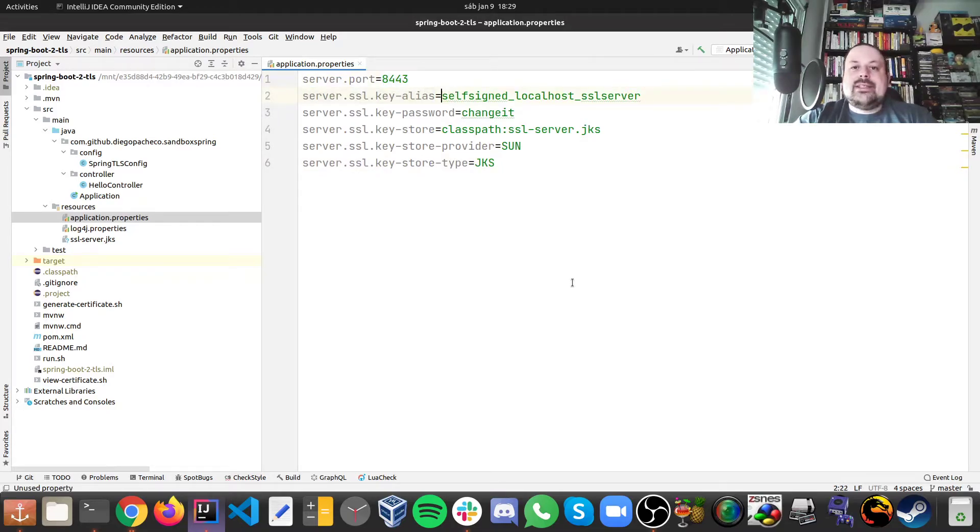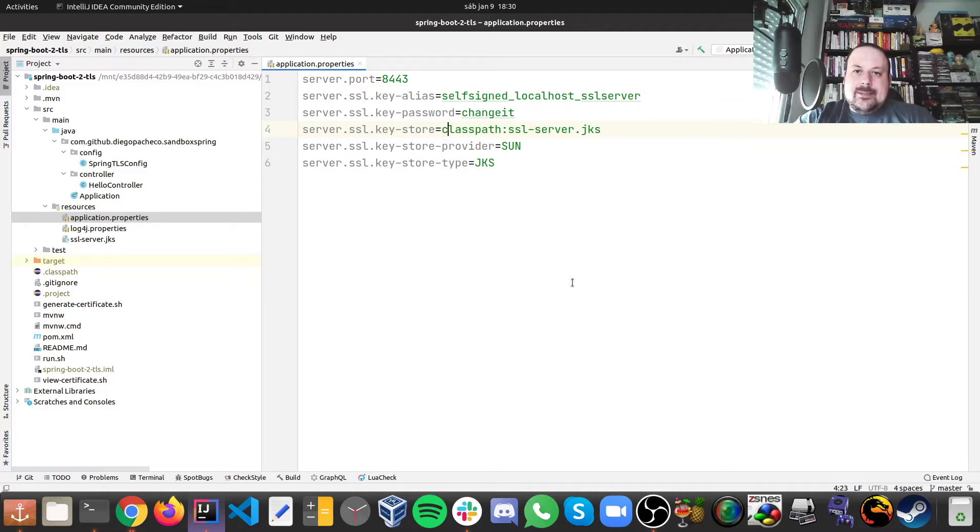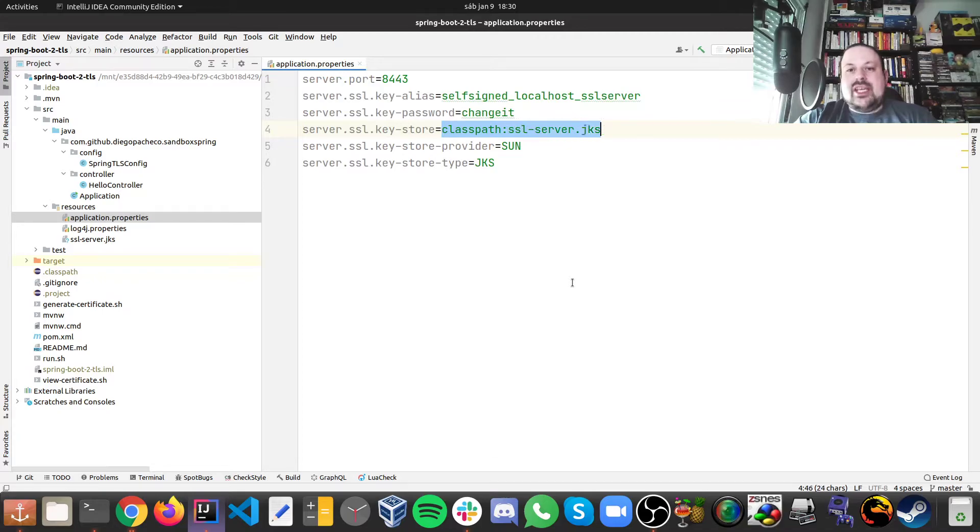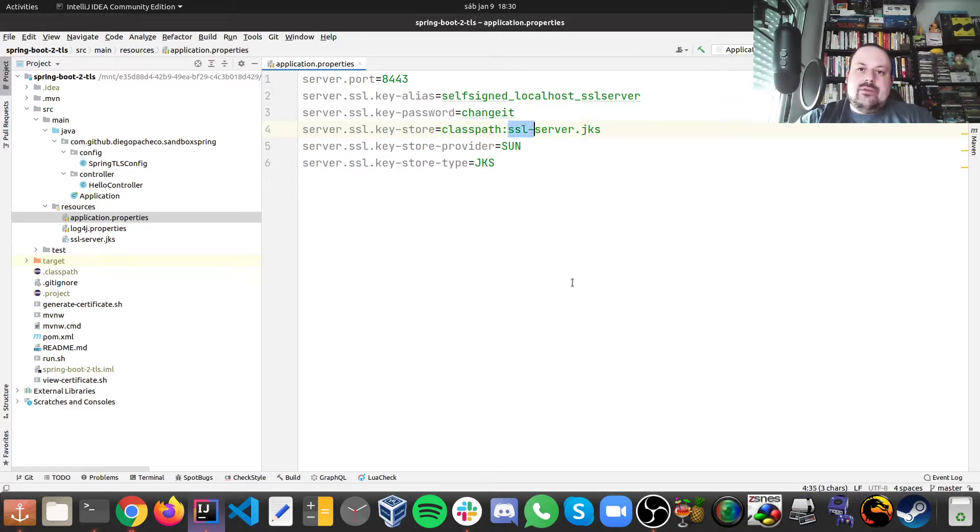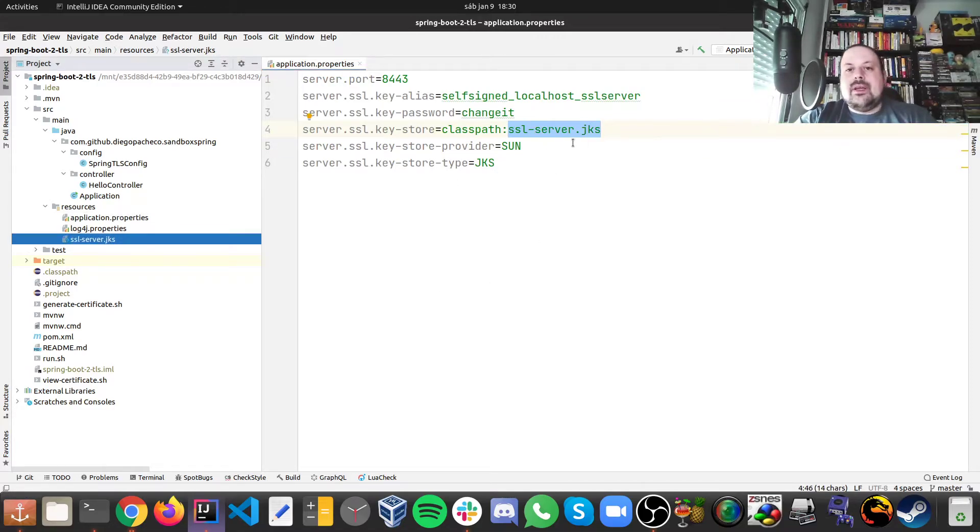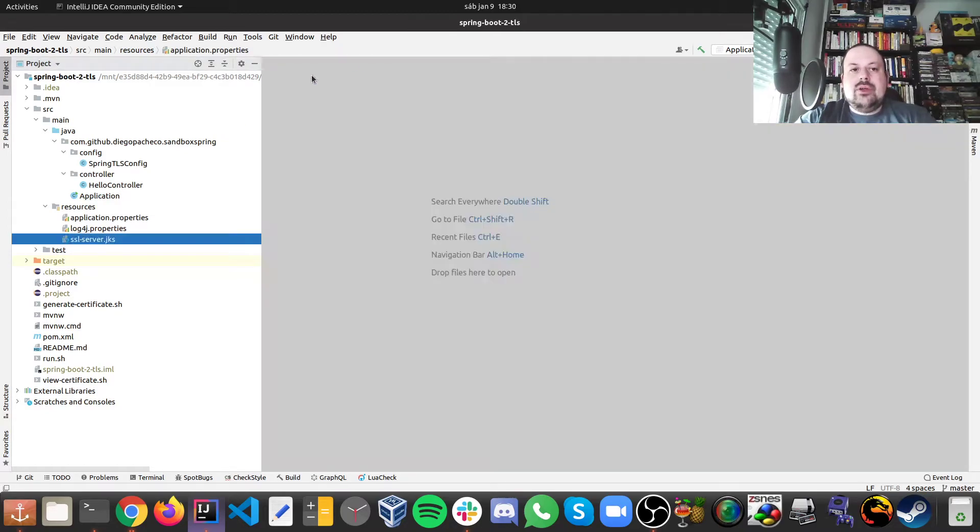In application.properties, which is standard Spring Boot config, here we say the port that we want to do 8443, the alias of the certificate, the password, where the jks file is. In my case it is on my classpath, just looking for this folder, this file here ssl-server.jks which is right here. And then the provider, the type. So this config is one thing we need to do.